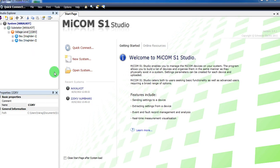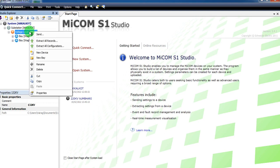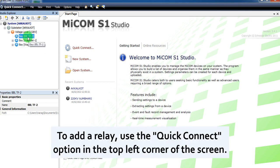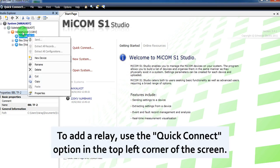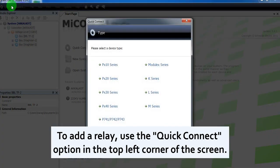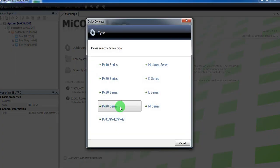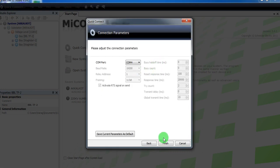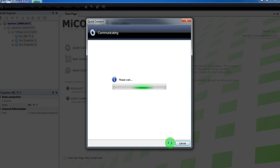First we will add the bay name whose relay settings we want to download. For the P141 relay, select PX40 series. Confirm the COM port and select finish.